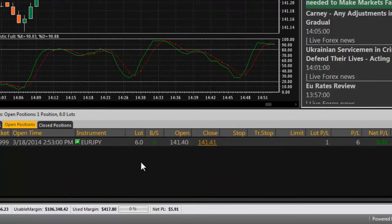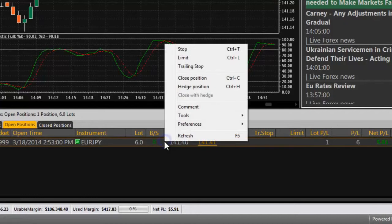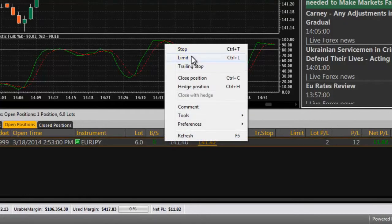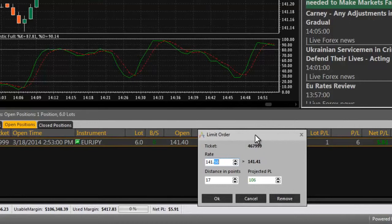Use stop and limit orders to close a position automatically when the desired price rate is reached. To place a stop or limit order, right-click on the position you want and select stop or limit. An order dialog box will open.